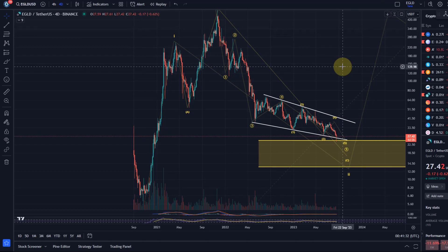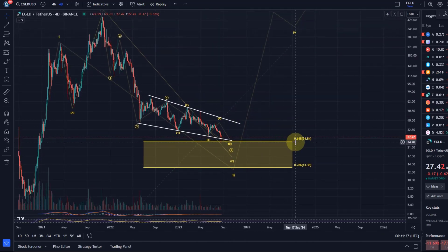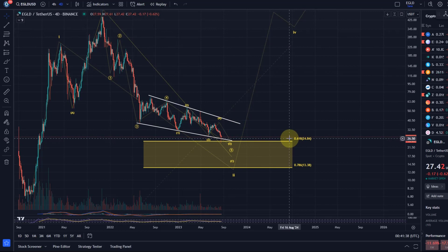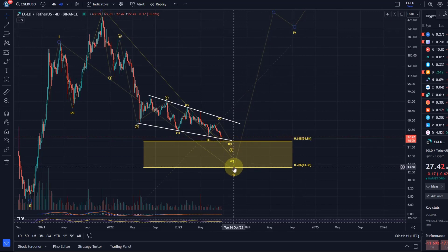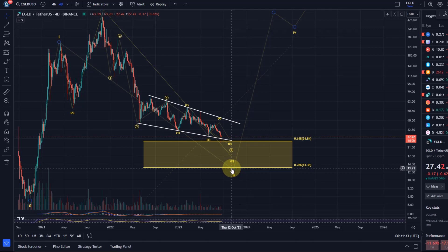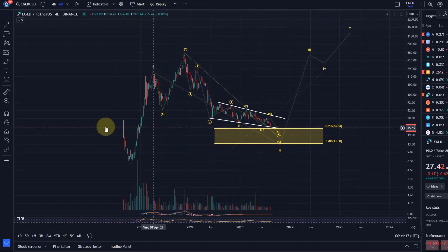Also very important — it has been quite weak in the bear market. Looking at where we are currently, price reacted to the golden ratio at 24.84.